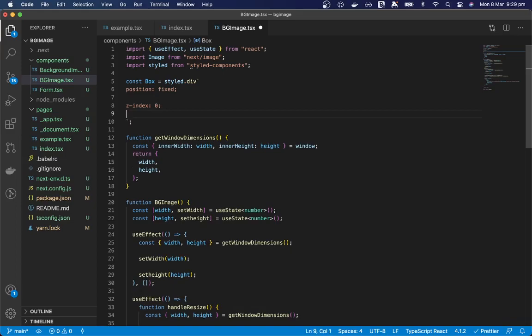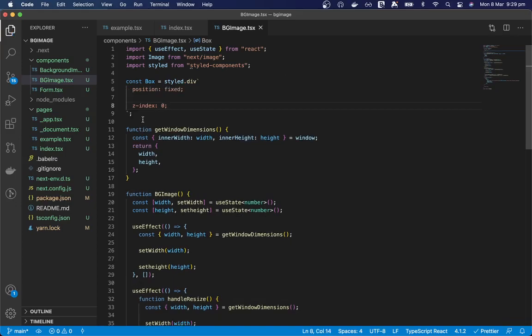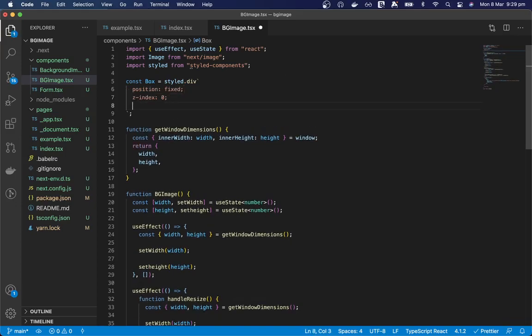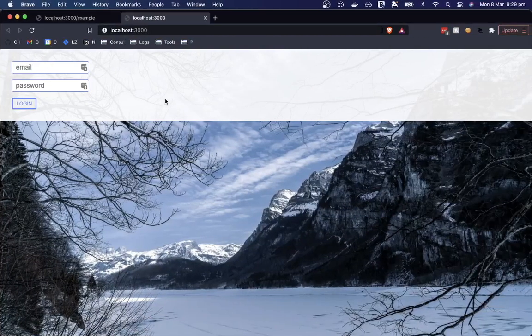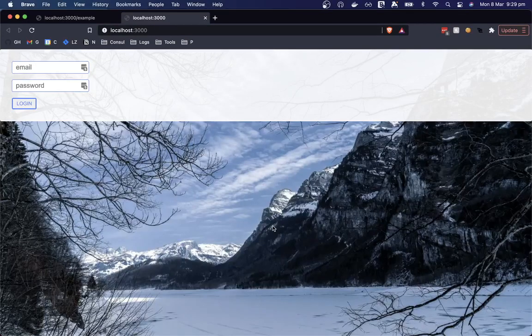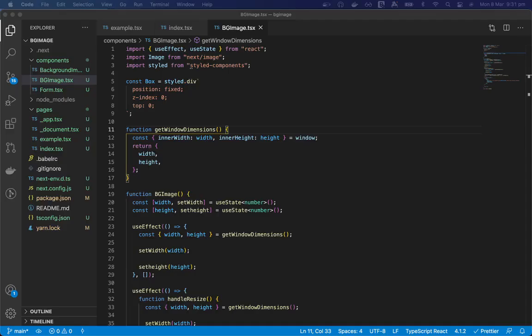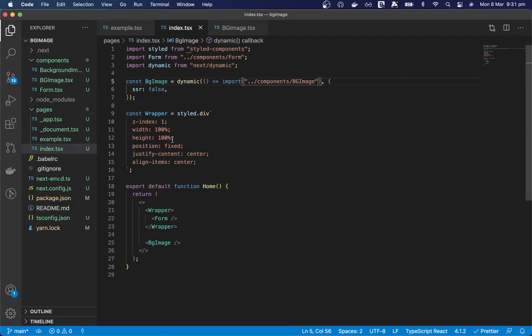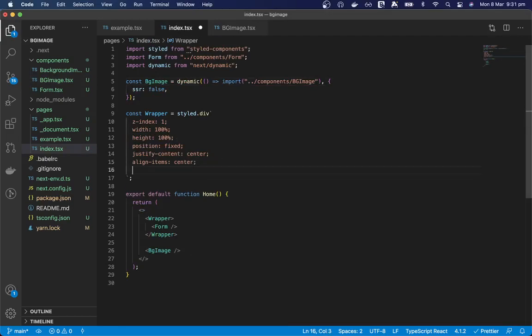And have a z-index of zero. So this z-index will just need to be less than the z-index on the form wrapper. And we'll set our top to zero as well. And I think there's one thing missing from here. Yeah, so our wrapper needs to be display flex.